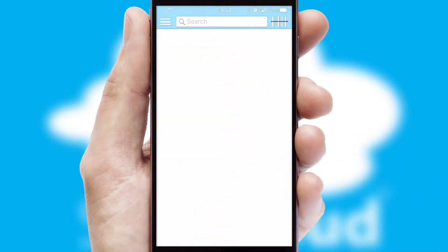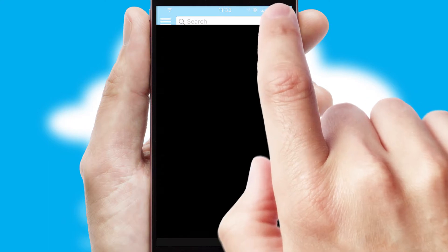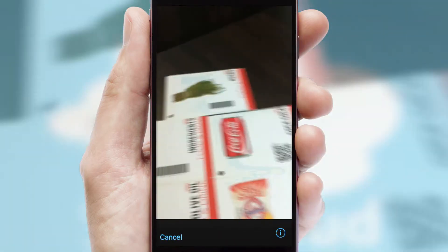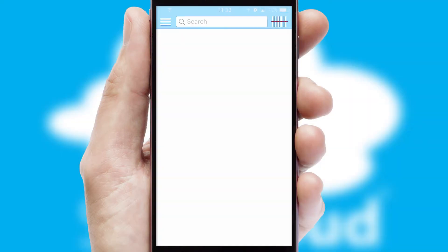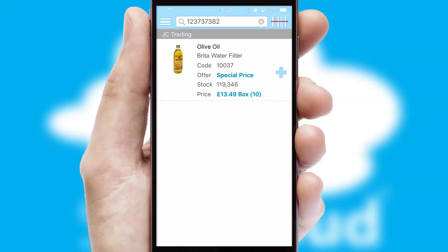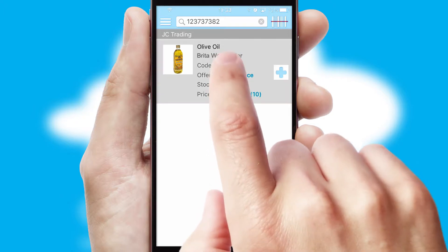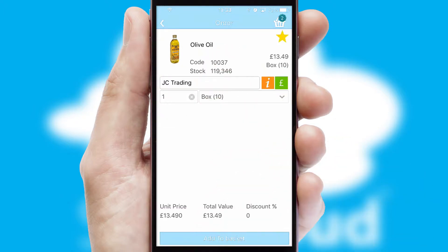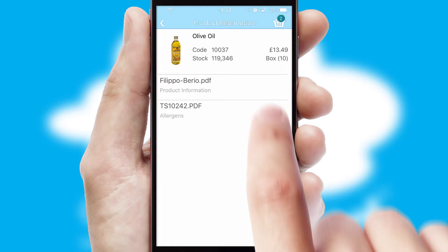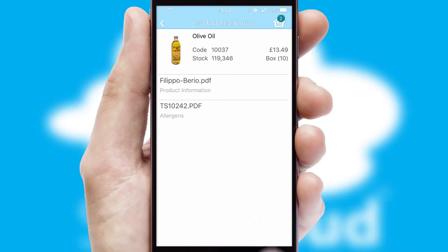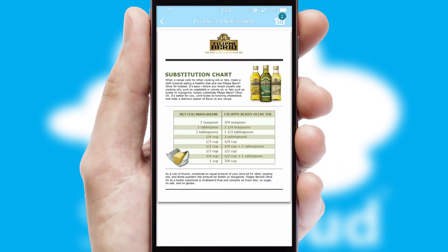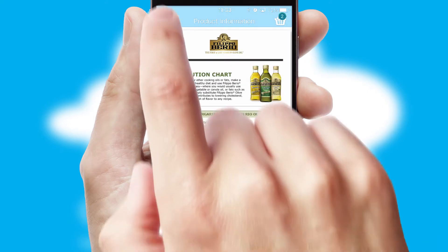Products can also be easily located and ordered by scanning any type of barcode or QR code. If you require further product information, then by clicking the information button, you will be able to access detailed PDFs on the products.